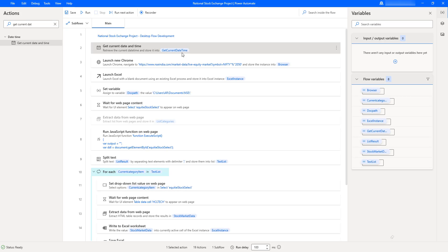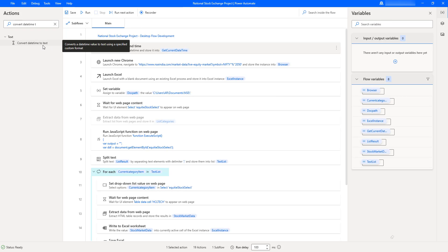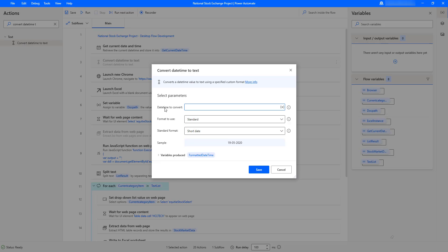Now I need to convert this variable into string or text format. There is an action called 'Convert DateTime to Text' which converts the current date and time we retrieved into a text or string format. Let me drag and drop the 'Convert DateTime to Text' action onto the workspace after the 'Get Current Date and Time' action.